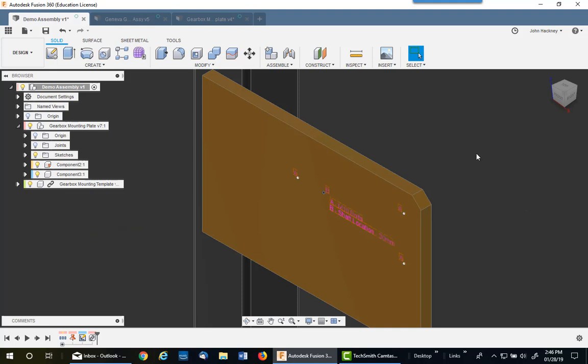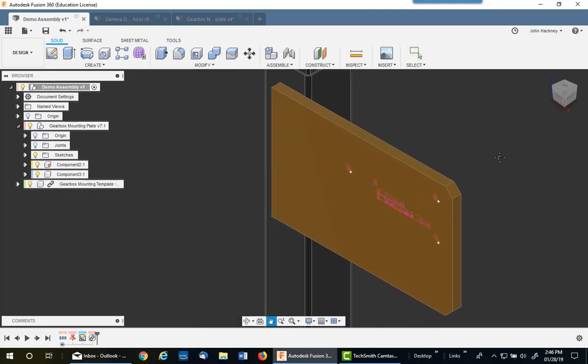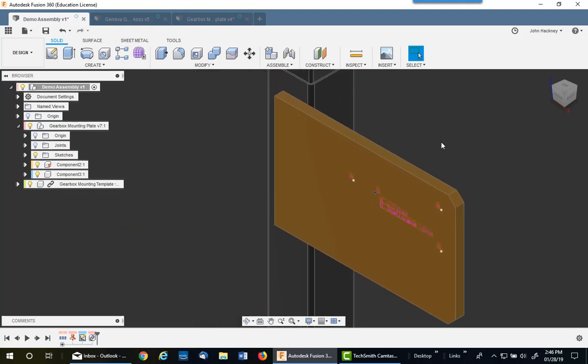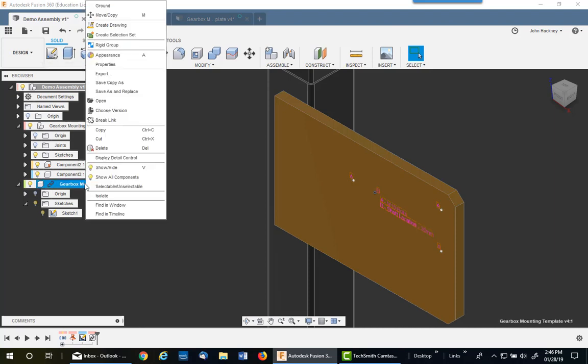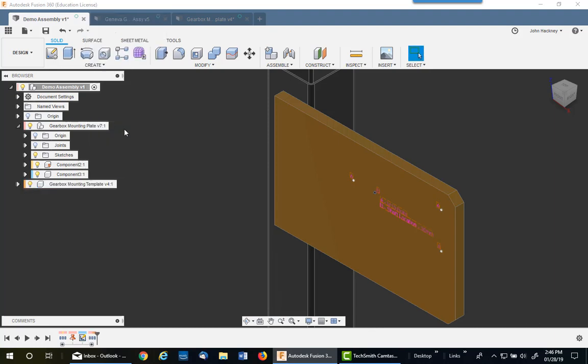Now I'm ready to start drilling holes, but there's a little bit of a problem. You cannot get the sketch of a linked component to show up in the hole command. So I must break the link. So I right-click on that component and break the link. Now that sketch will become available and I can use it with my hole command.